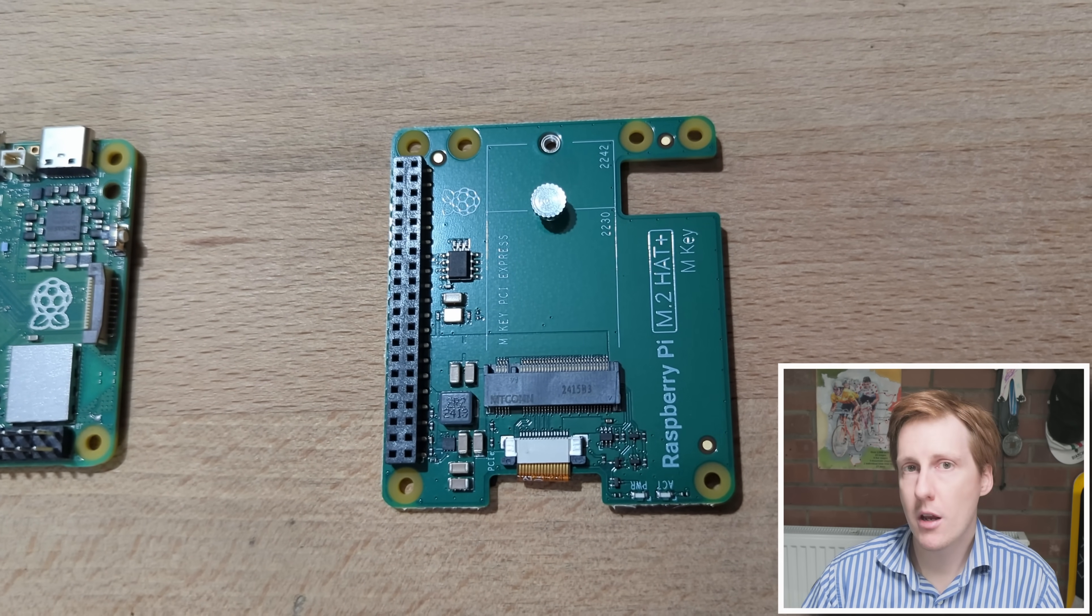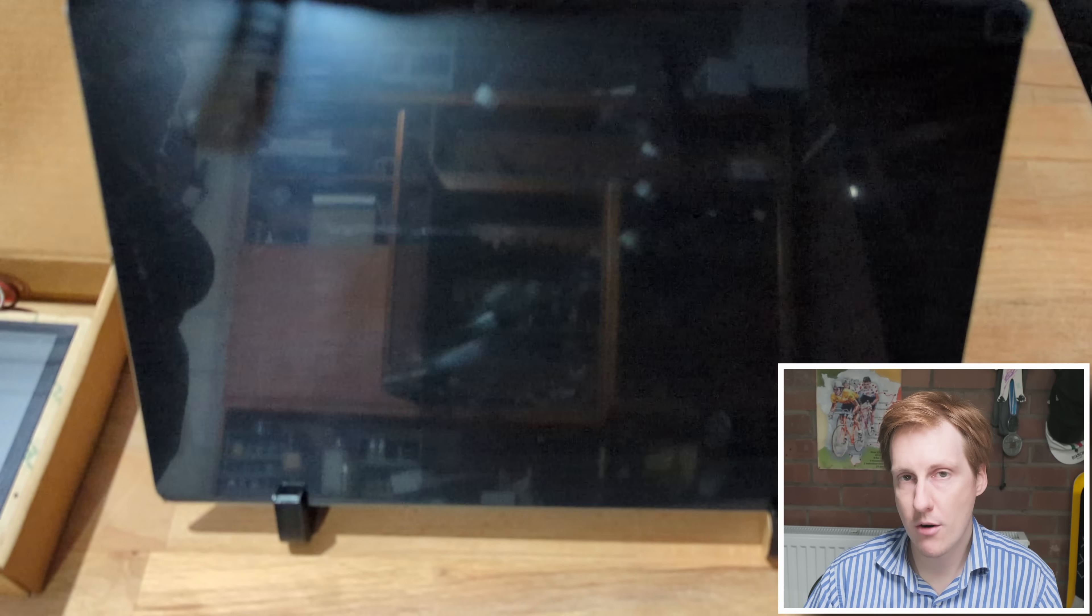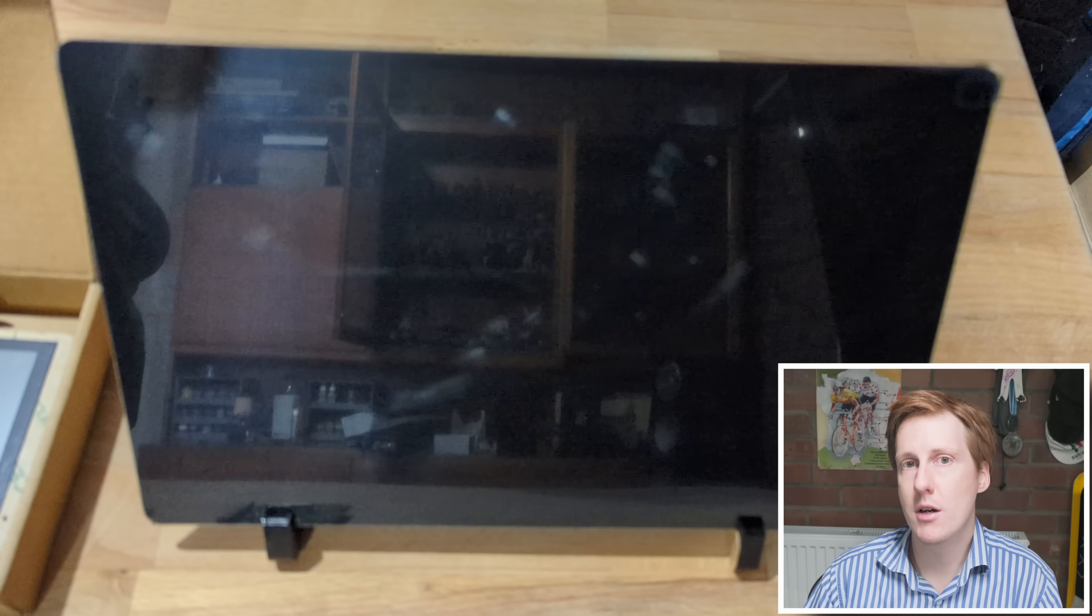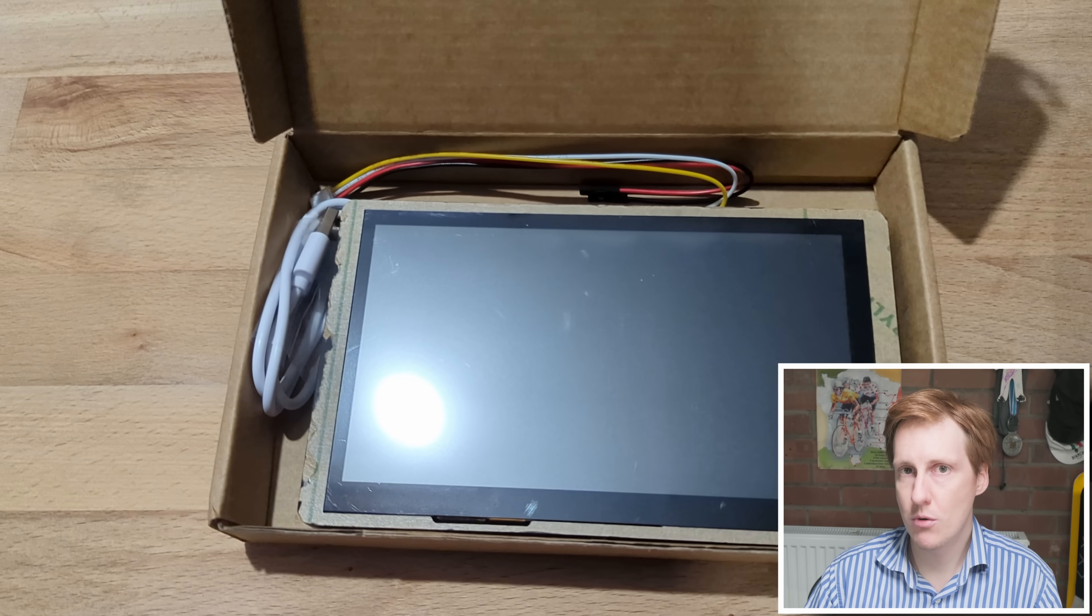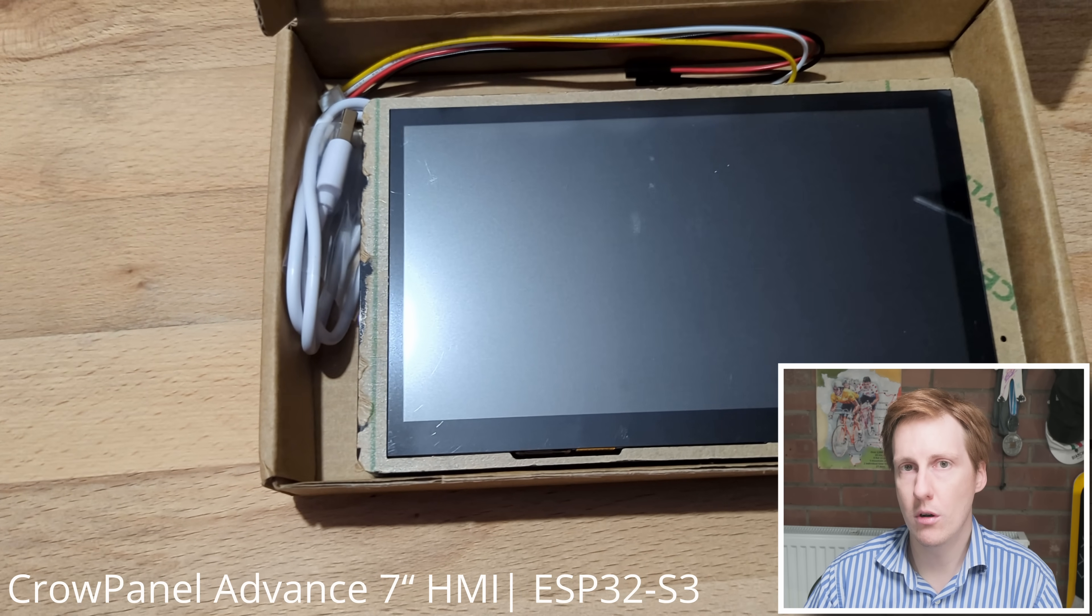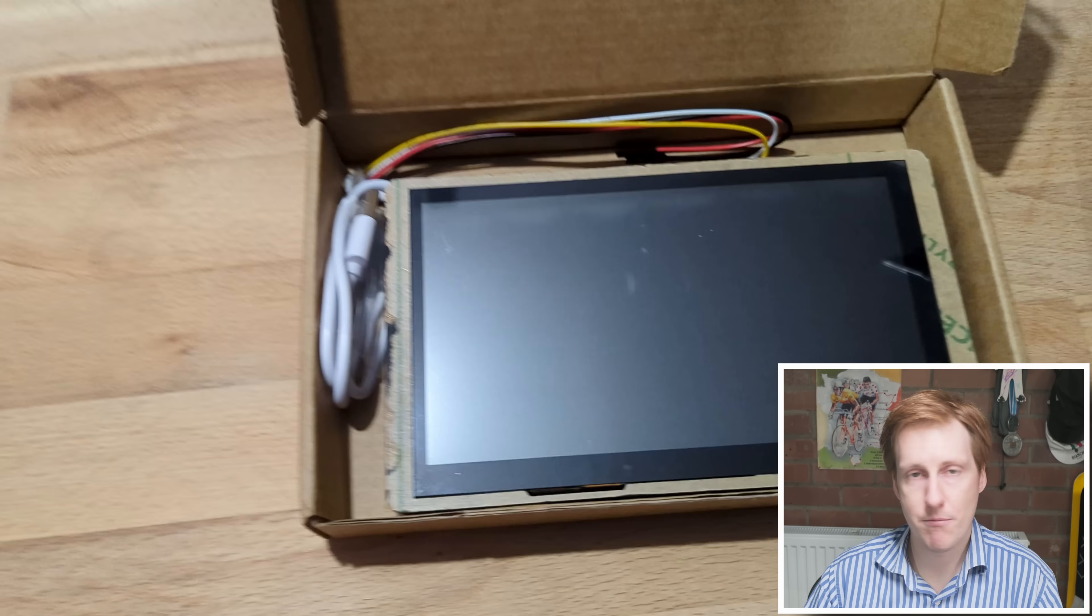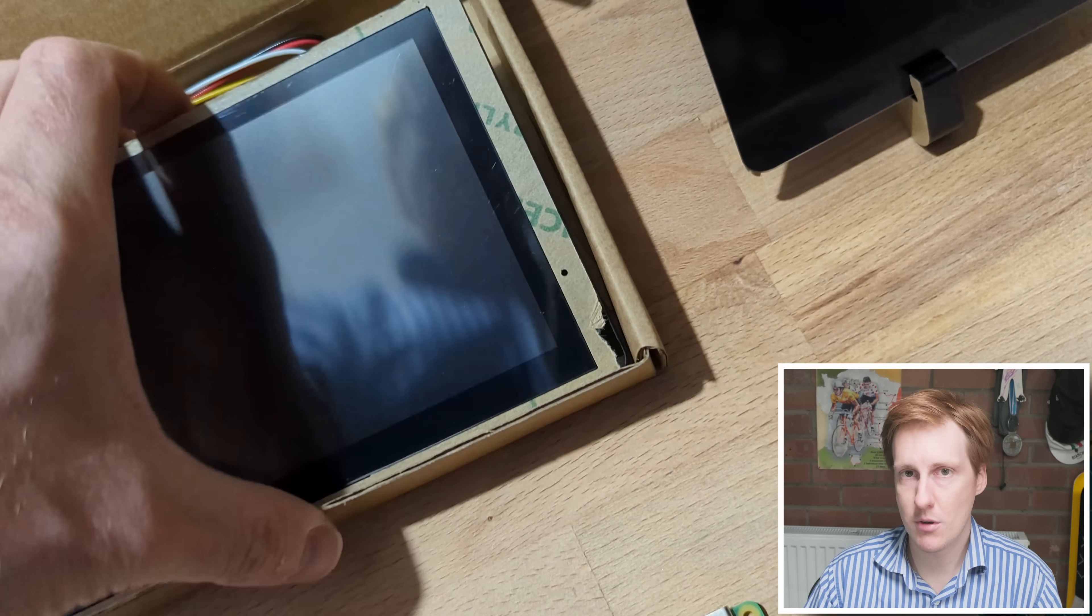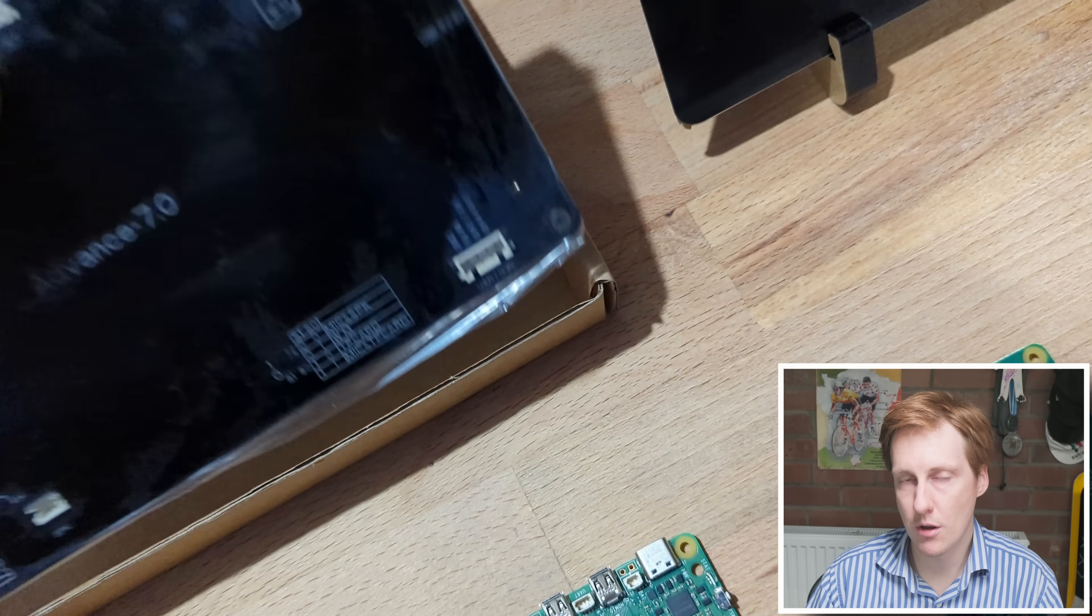Now for this video no money has changed hands, they have no control over the narrative, they just want to send me these devices to have a look at on my channel. Now as always I will remain impartial, I'll give you the warts and all of what I experienced during this process. TLDR these products seem to be decent, they do exactly what they said on the tin and I've not had any problems with using them.